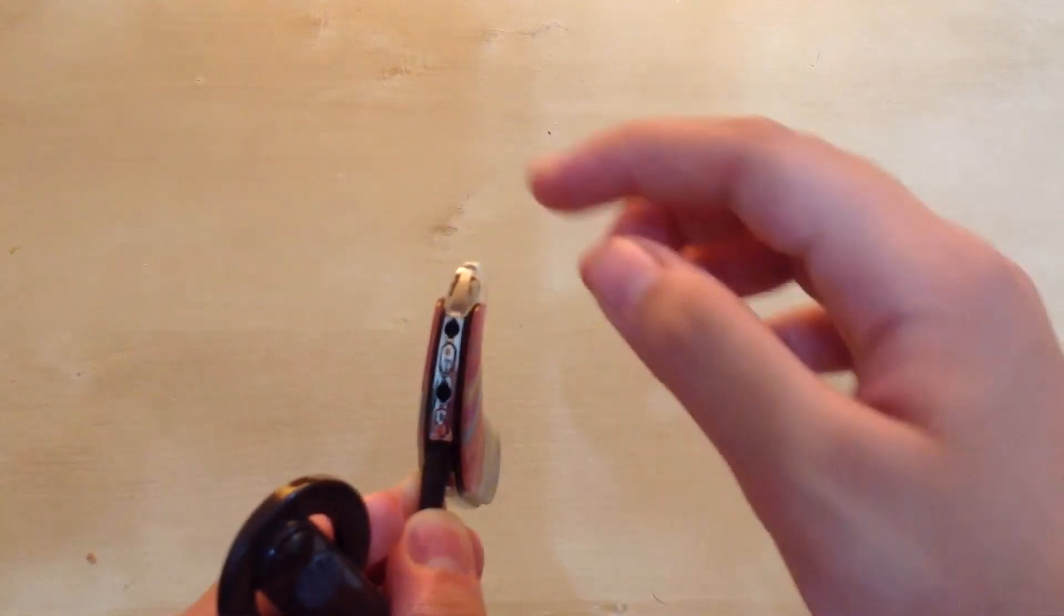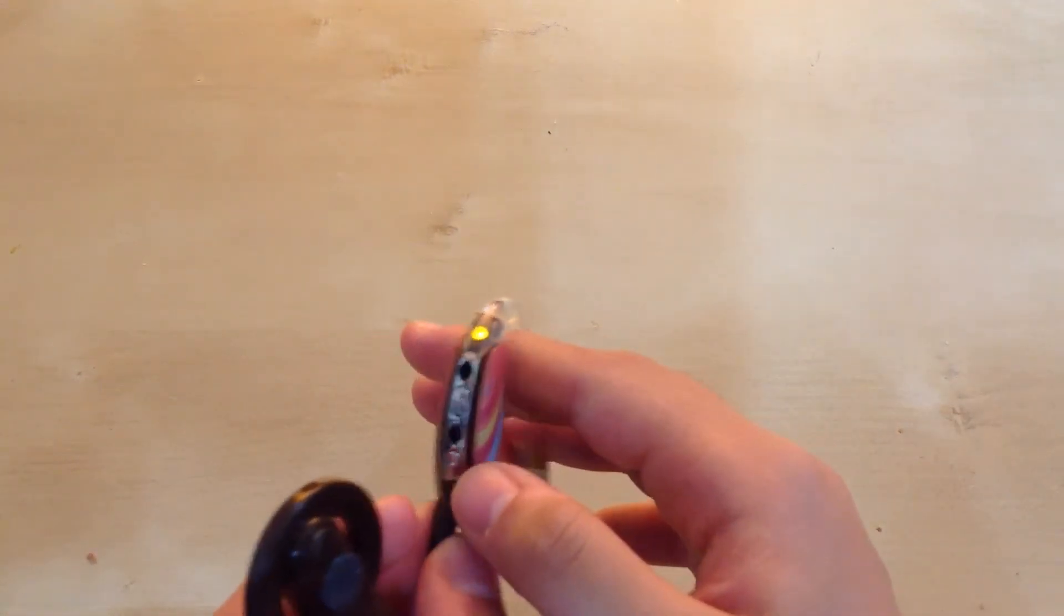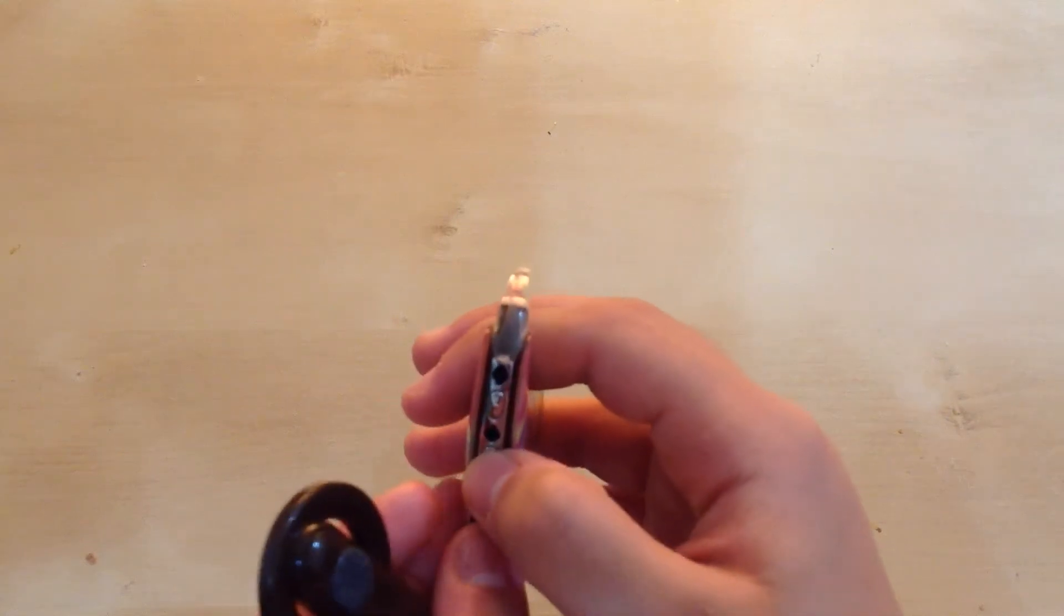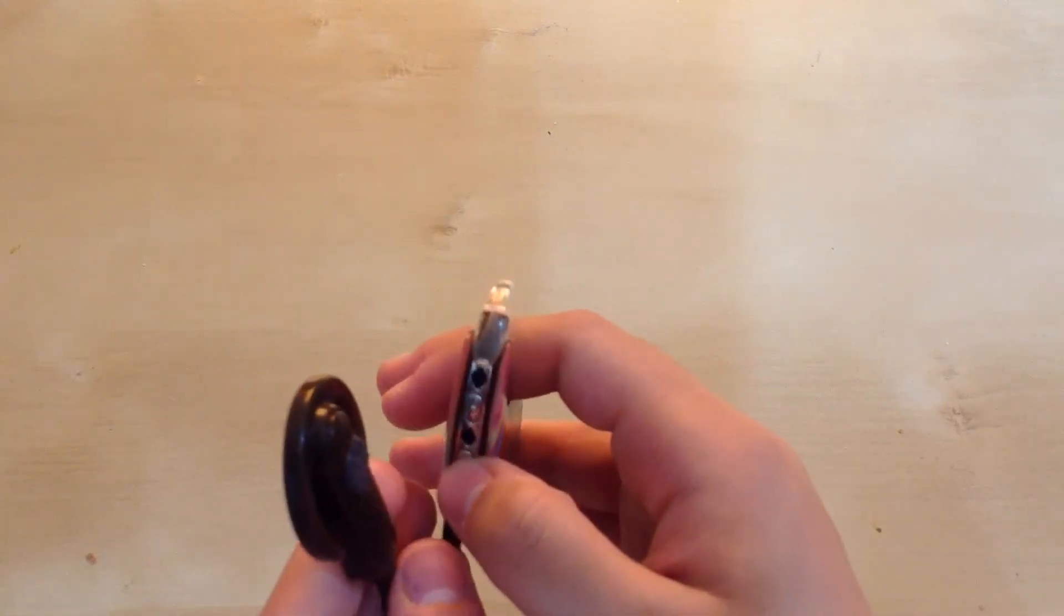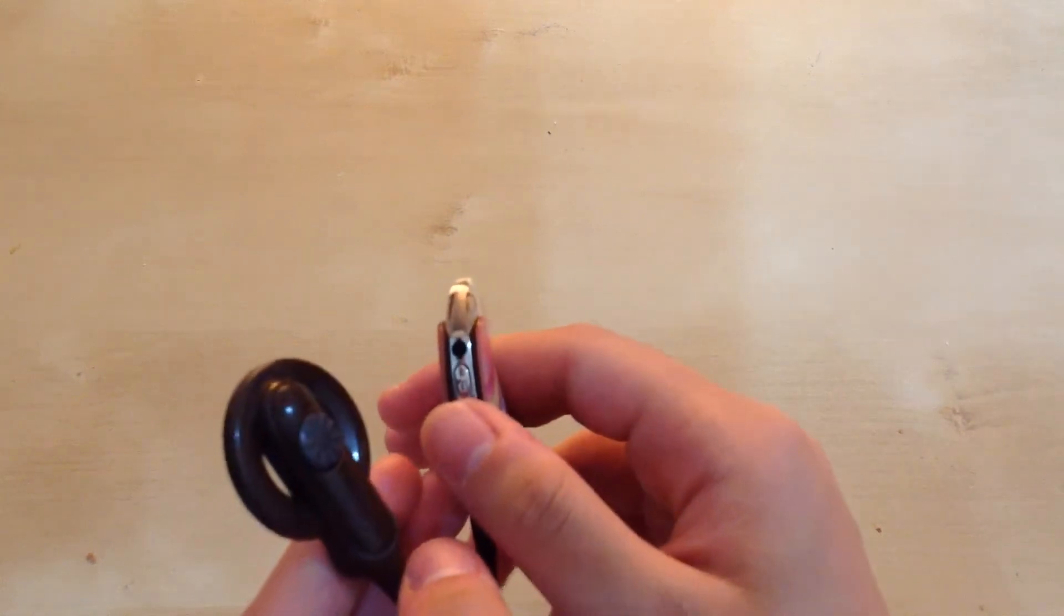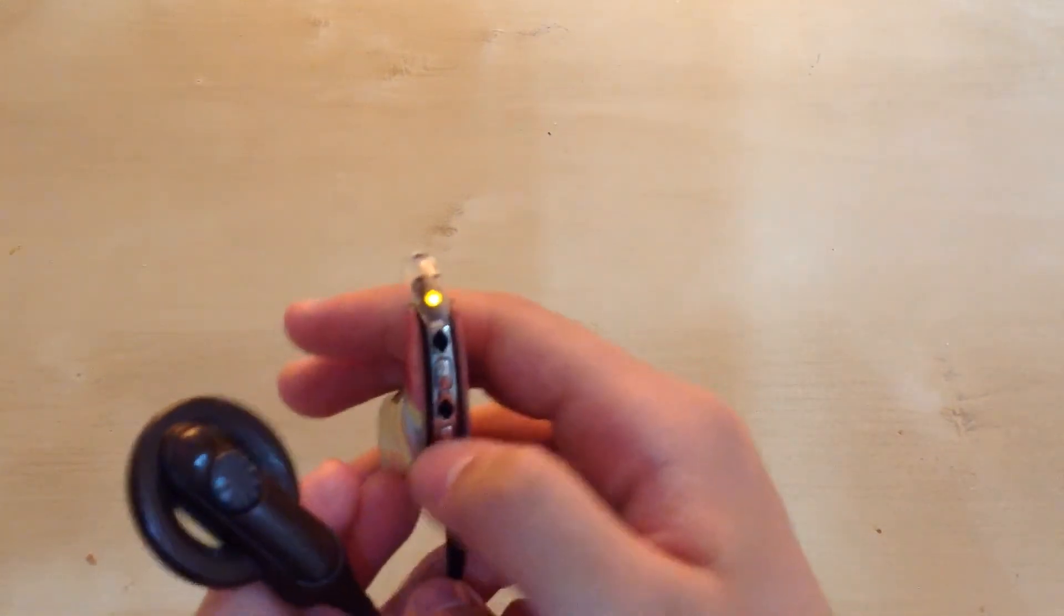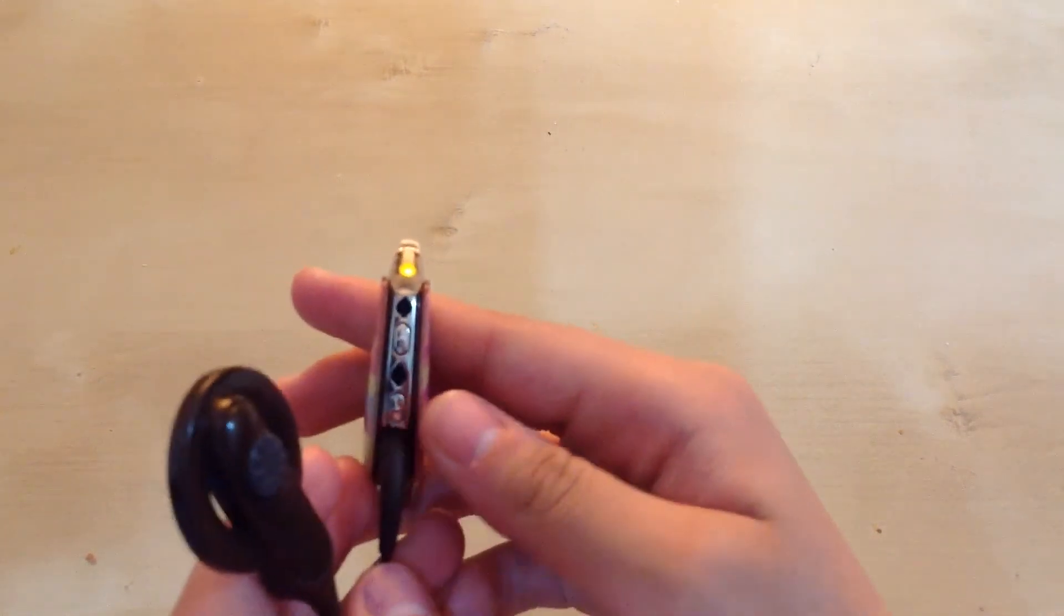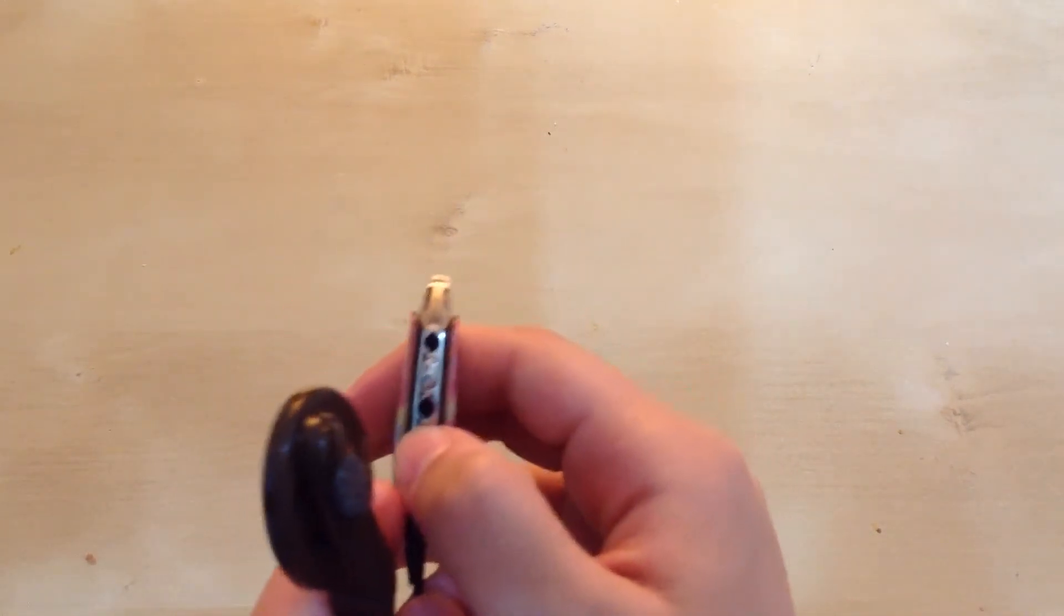You wait until you see the blinking green lights for your program. I'm just going to turn it back on to program one because that's the one that I use. There, that was one green light, which means it's on program one. Now to turn it off, I'm going to press this bottom button down for three seconds.